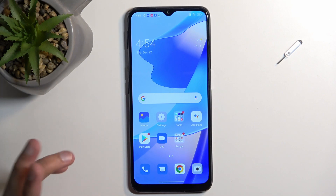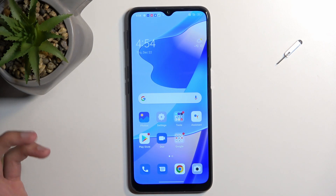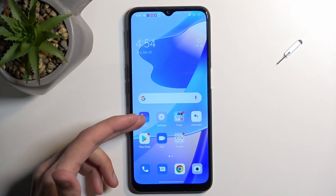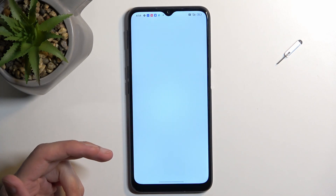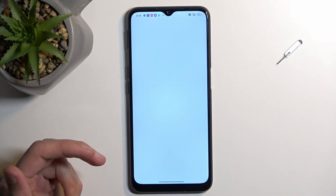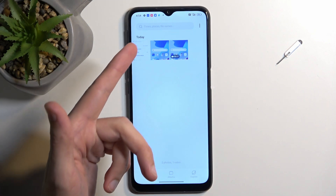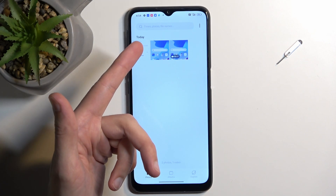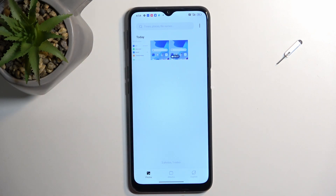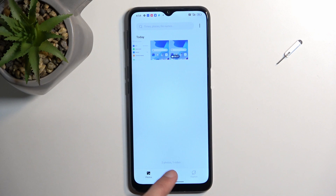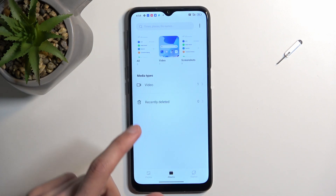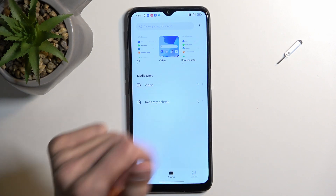The two screenshots I just captured can both be found in the Photos application. You can see them right here, and you should also be easily able to locate them under Albums and then Screenshots.